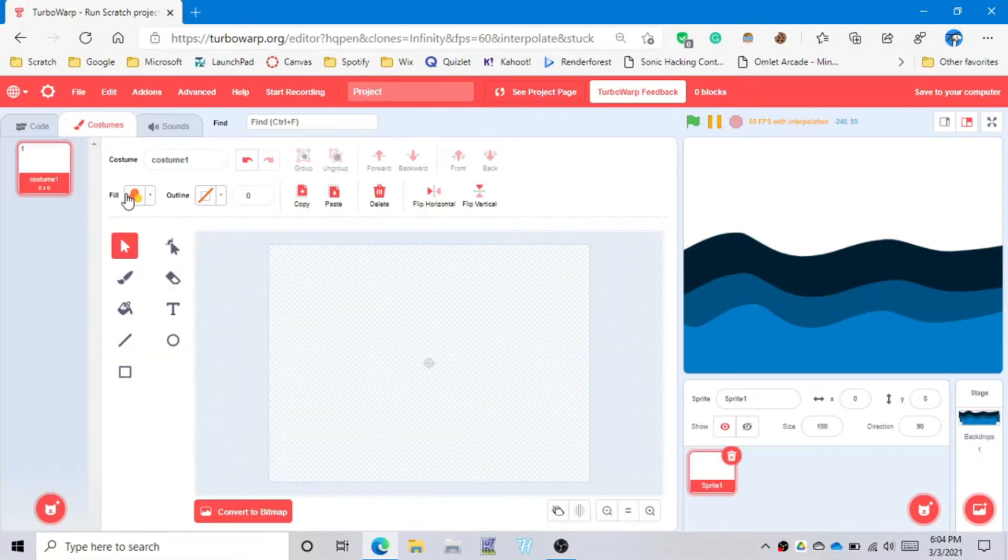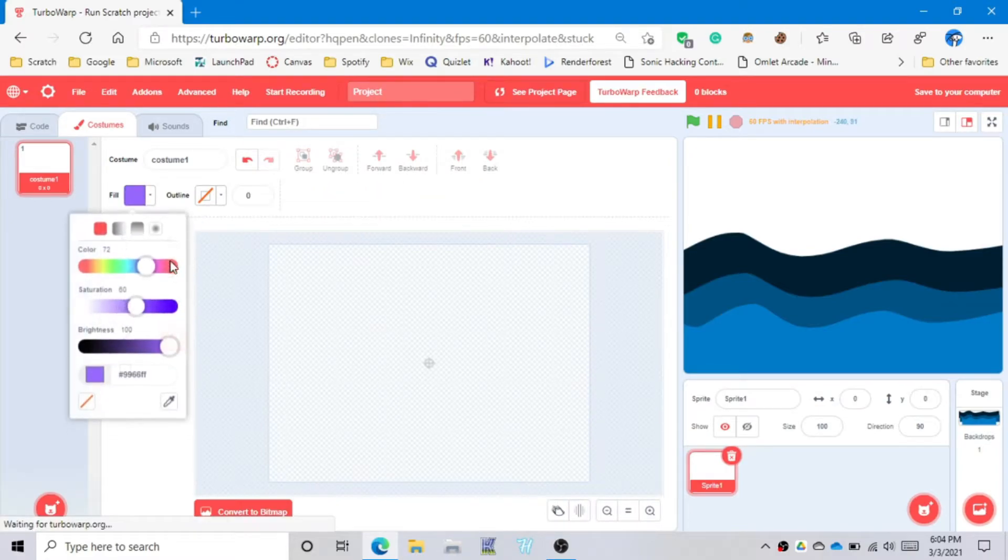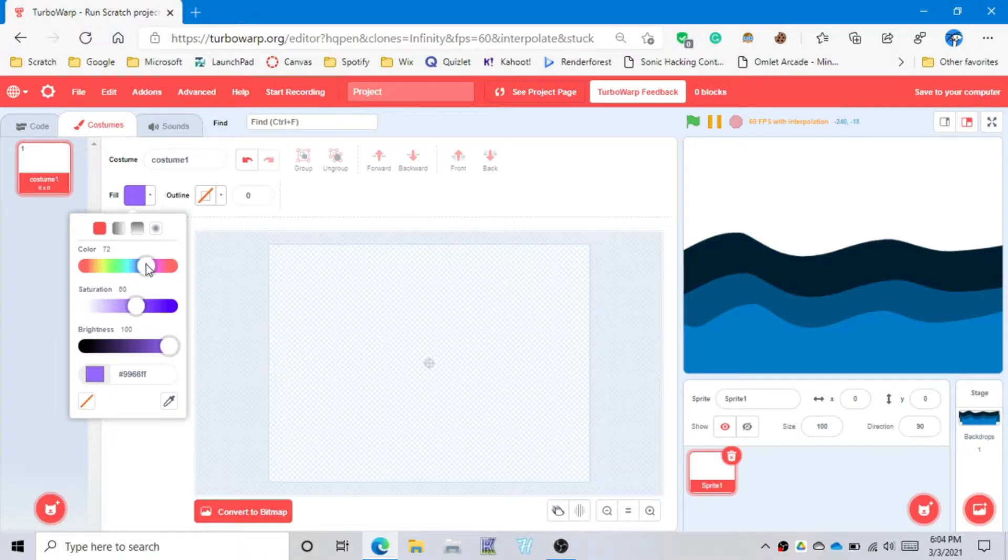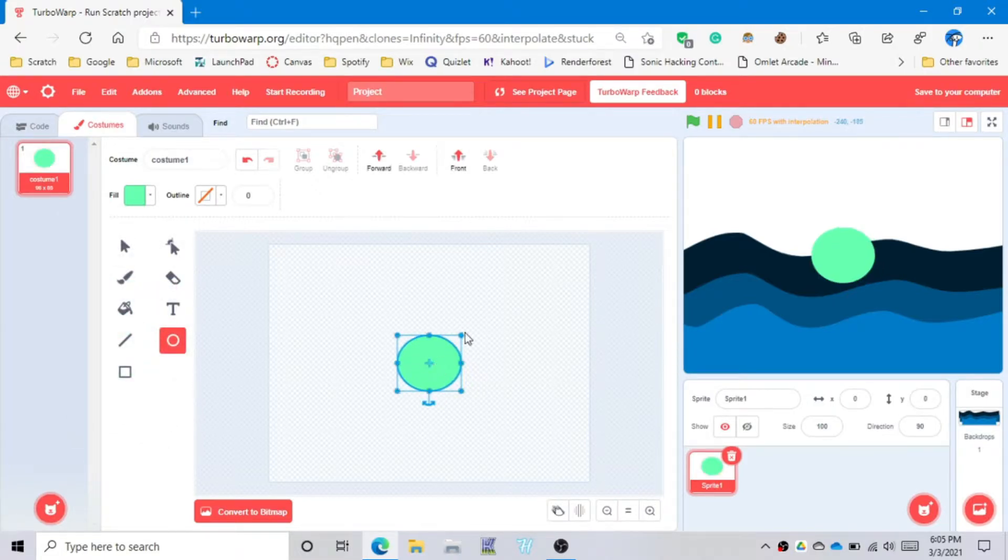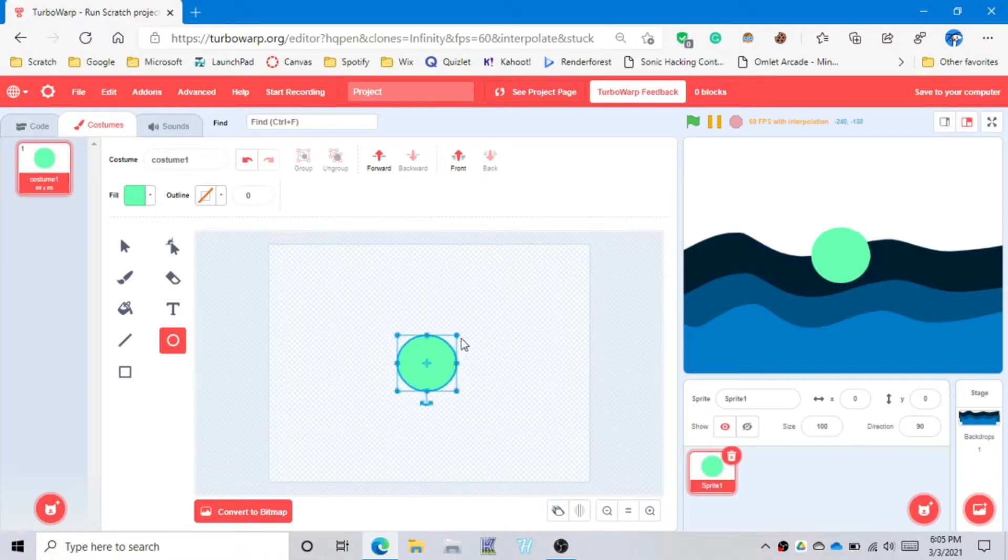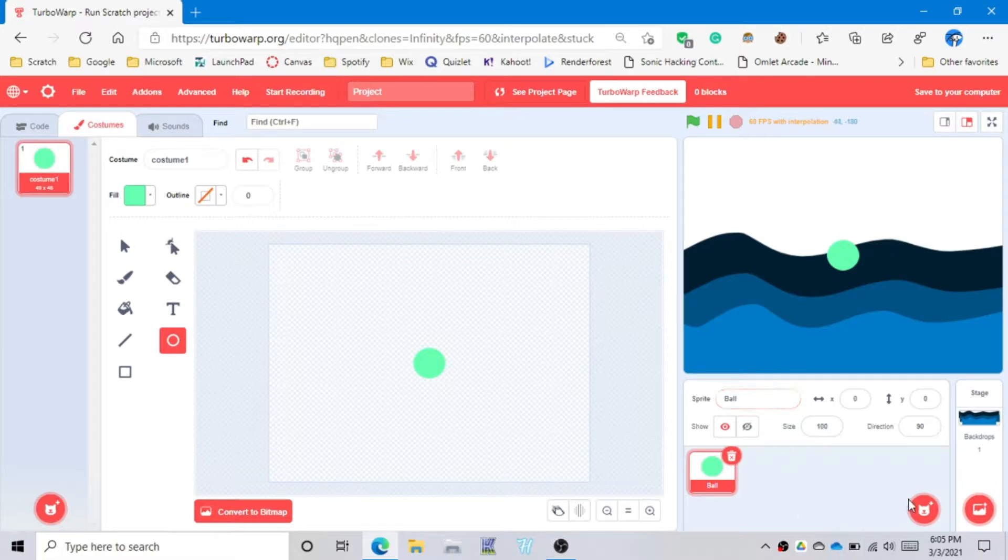So the first thing you want to do is to make a custom sprite. Let's set it to baby green. You could squish it, stretch it, squeeze it.